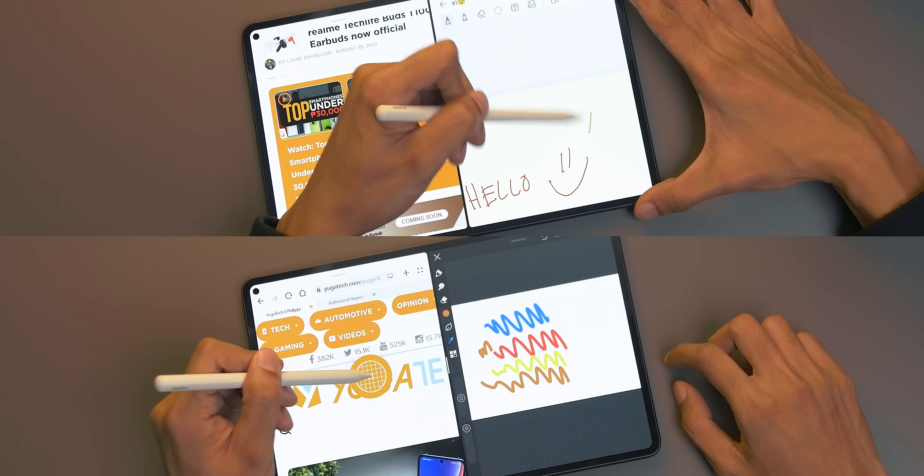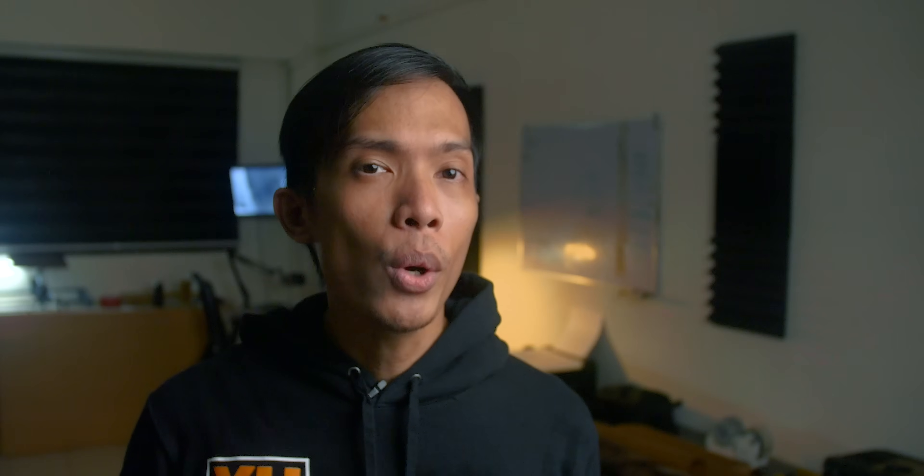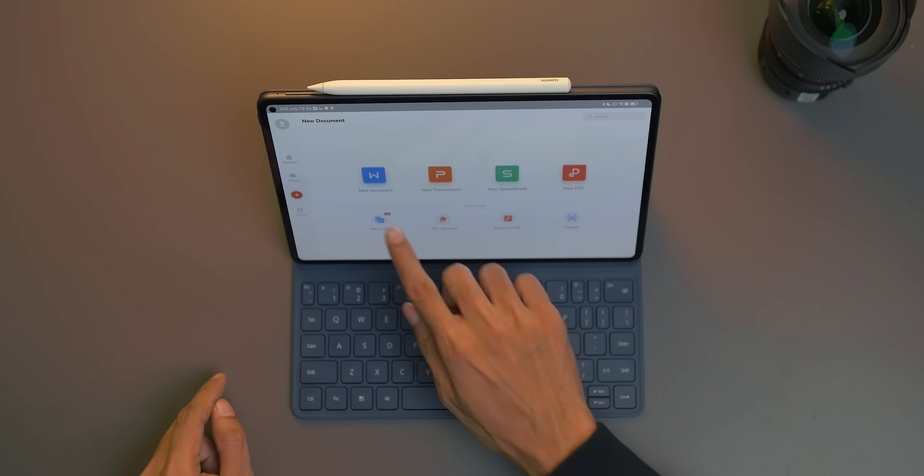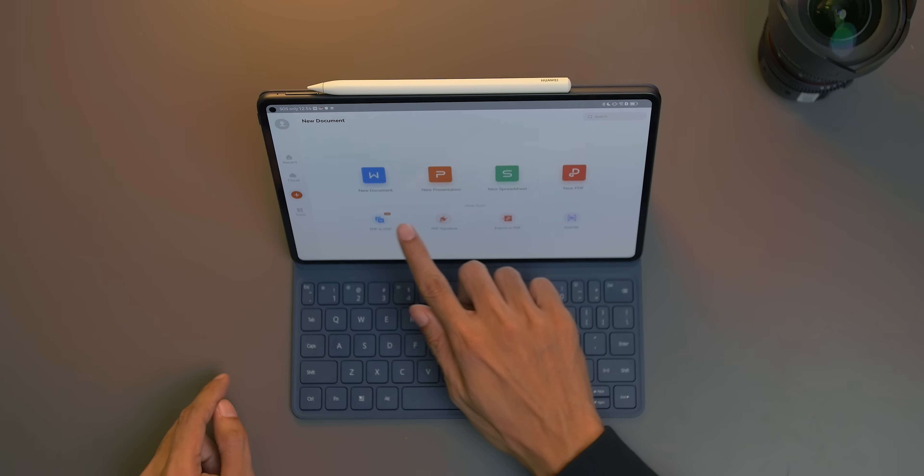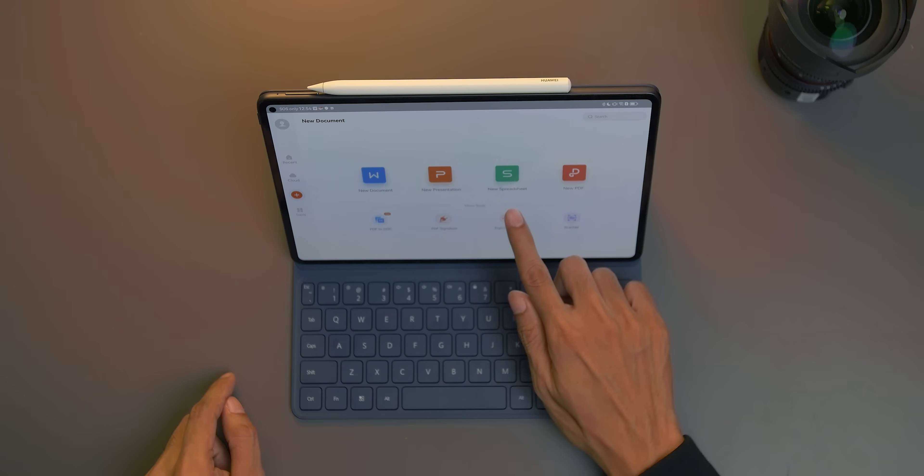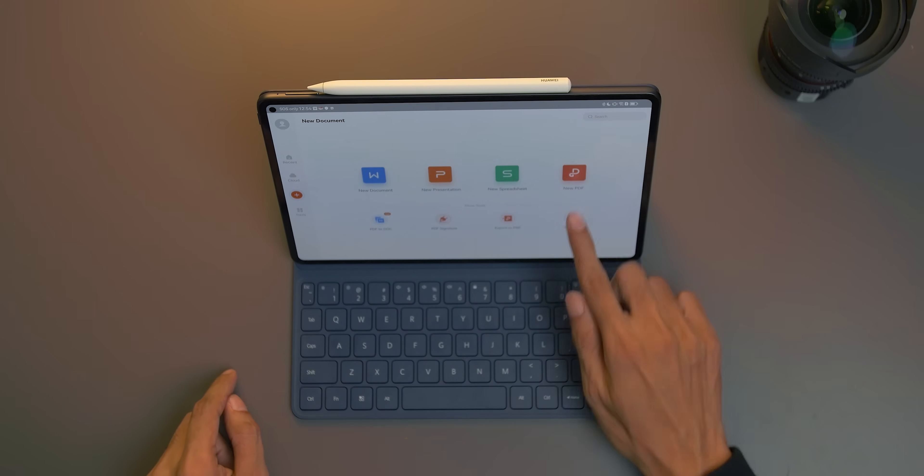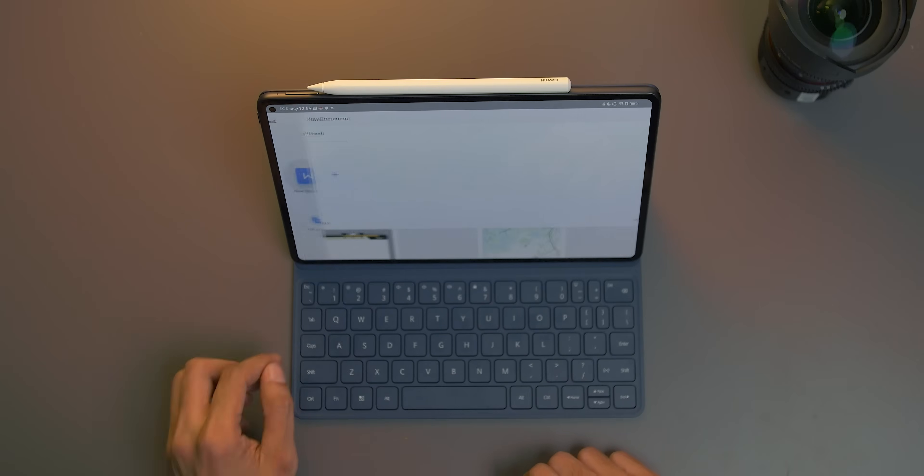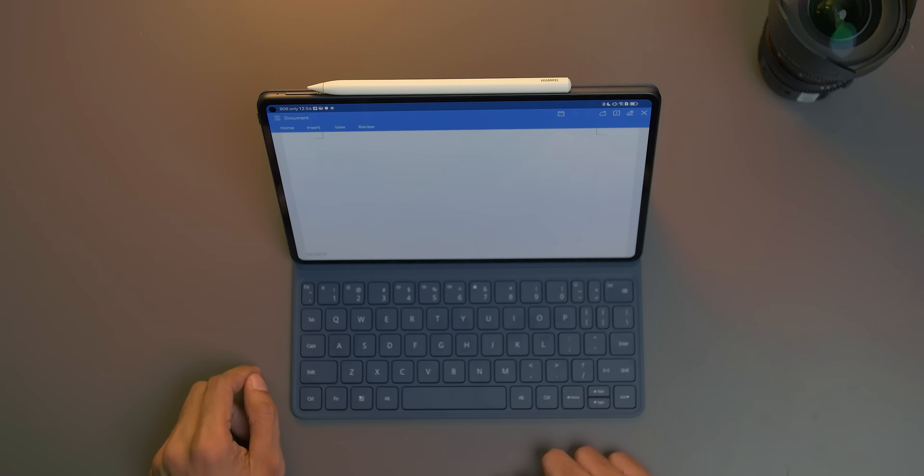For those that work on the go, there's the WPS Office. It's similar to Microsoft Office on your PC, and comes with Word, Excel spreadsheet, PowerPoint, PDF, Memo, and Doc scanner, all in one application.